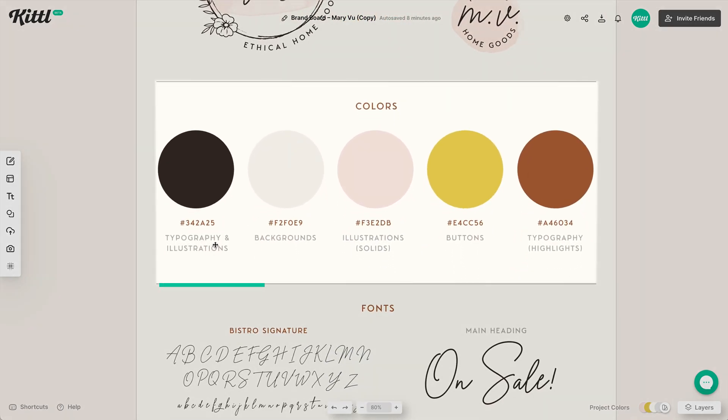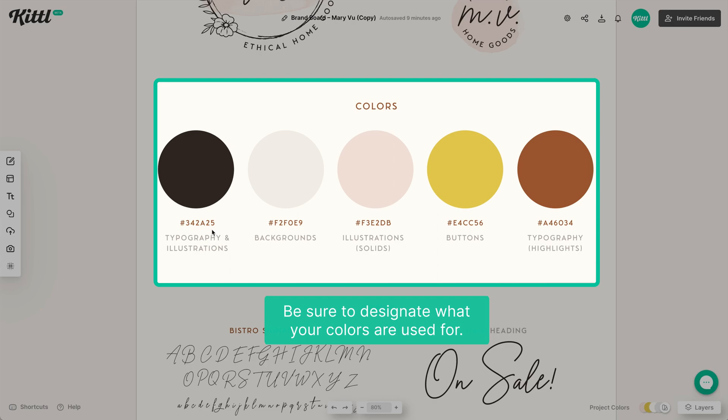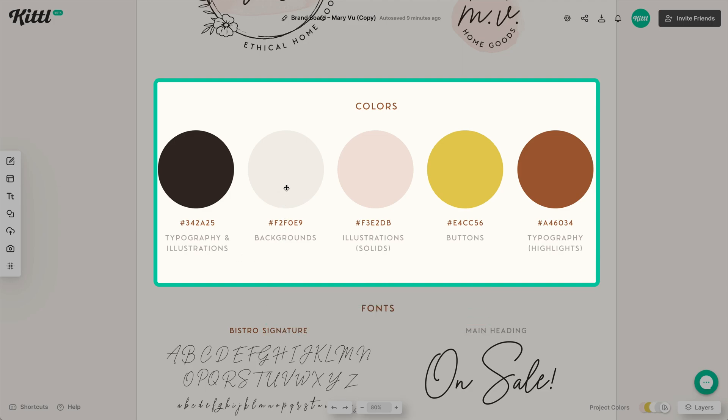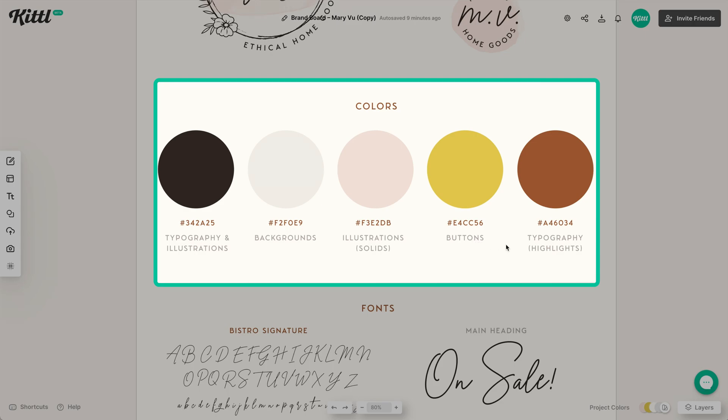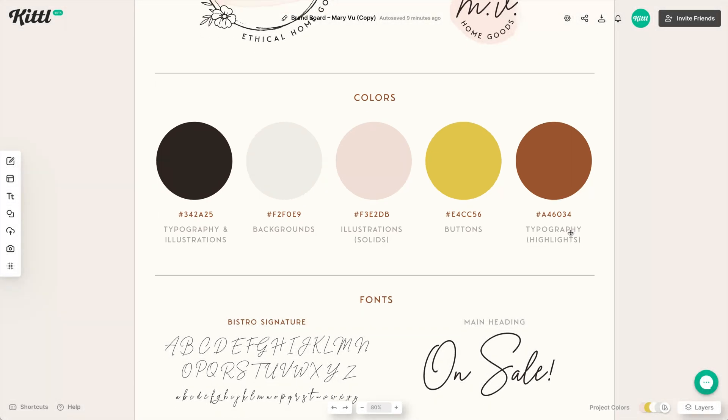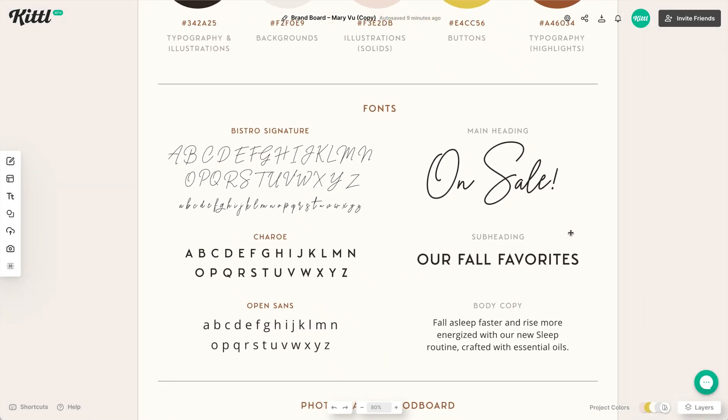Then we have colors, and it's always really important to make sure you designate what the colors are for. So here with this darker color, we see that it's for typography and illustrations. And then moving over here into the right, we have this lighter color for backgrounds, and that just tells the person what they're supposed to do with each color. So for example here, we have this lighter pink beige color, which is like the watercolor stain for illustrations. And then we have buttons as this lighter mustard yellow color. And then over on the far right, we have this copper tone for typographic highlights, things that you want to highlight.